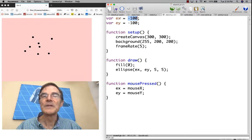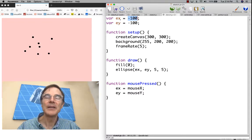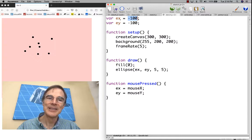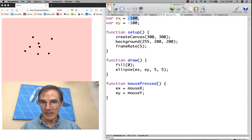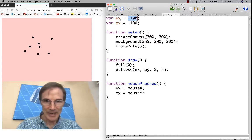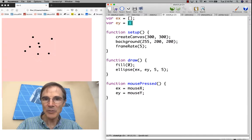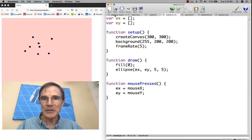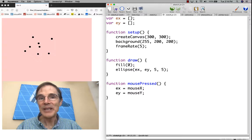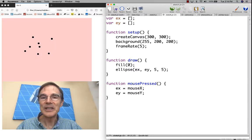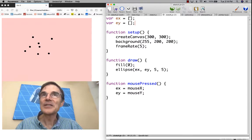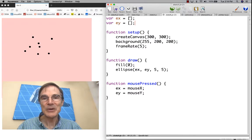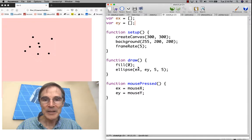First of all, instead of x, y being the last point that we clicked, we'll make them be arrays and they'll store every point that we clicked. In the beginning, there are no points. So I'm going to use this notation, which says create an array and each element is listed in the array, but there are no elements at all. This is called an empty array. It's an array, but it has zero elements in it.